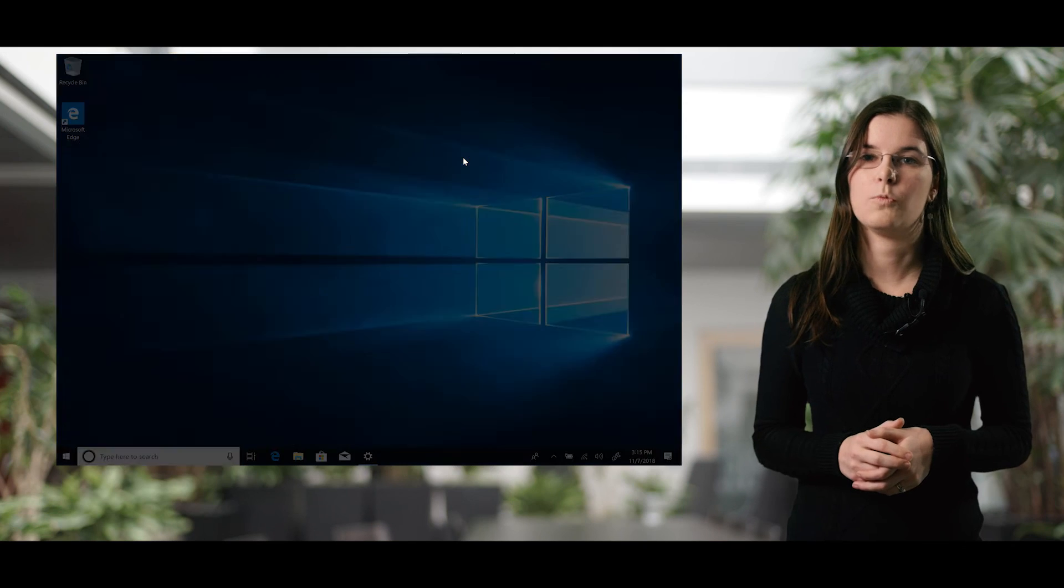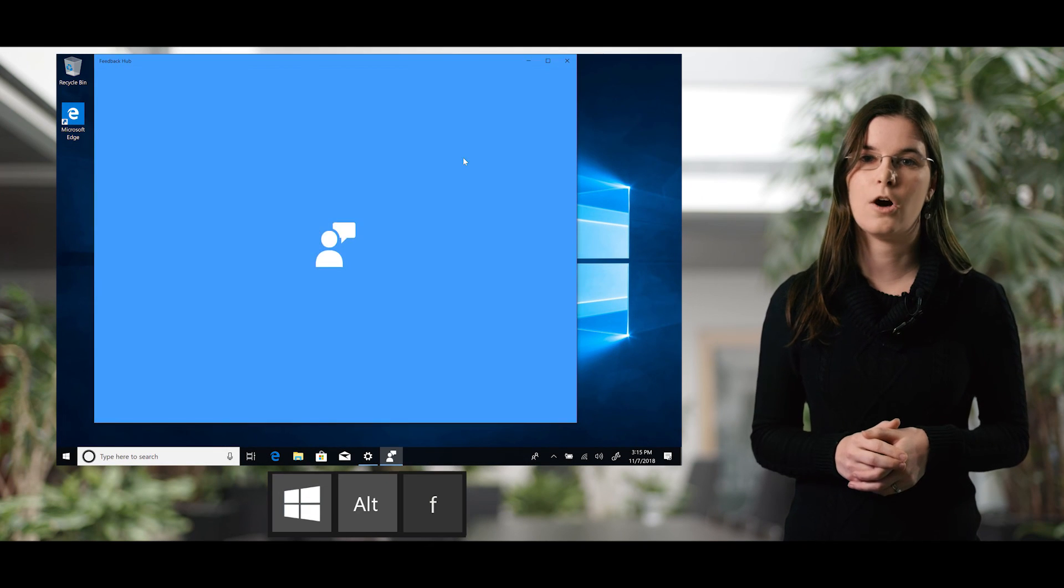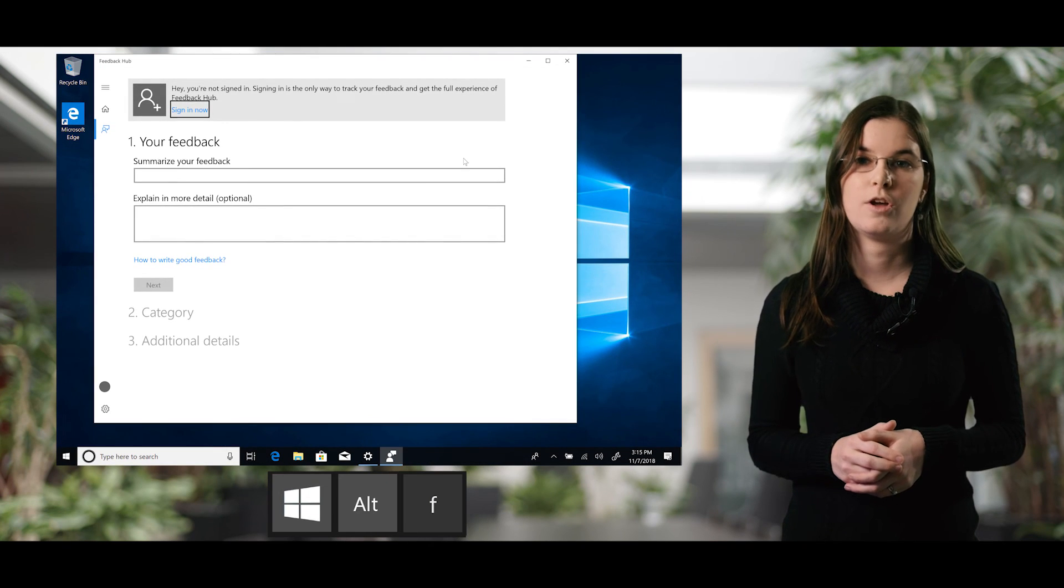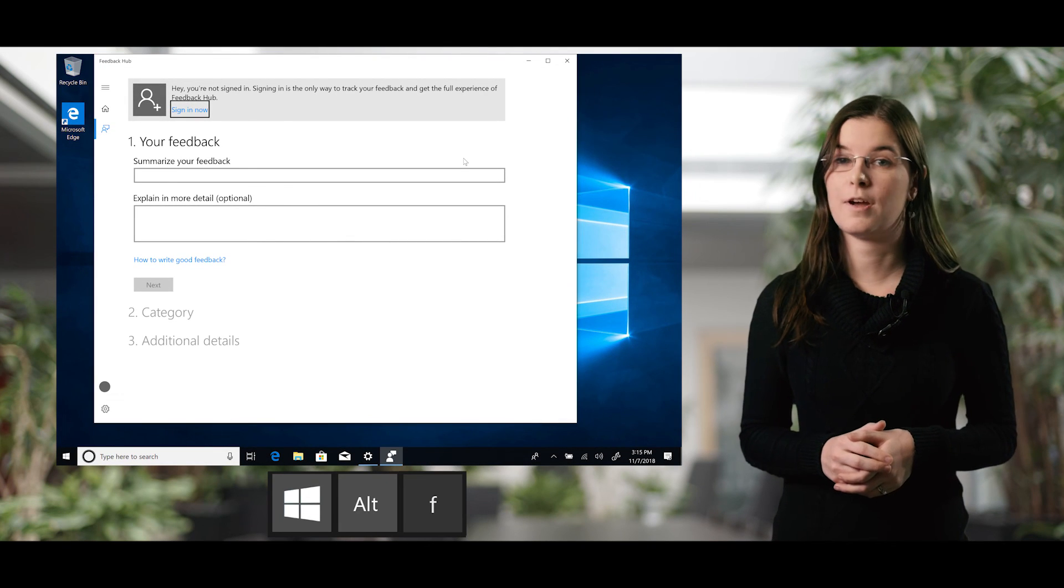We developed Narrator QuickStart to make it easier for you to learn and use. We hope you found this video helpful. If you have any feedback or ideas about Narrator or our QuickStart app, please let us know in the Feedback Hub by pressing Windows key, Alt, F when Narrator is running.